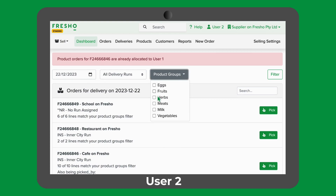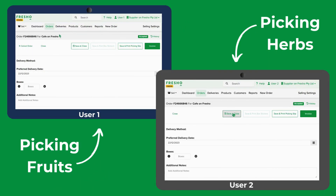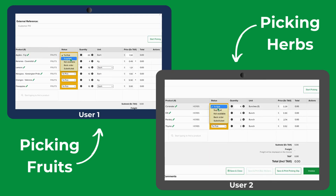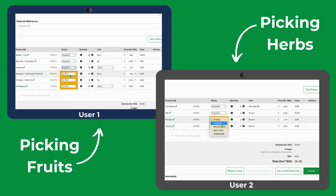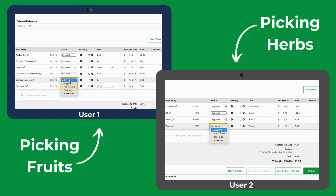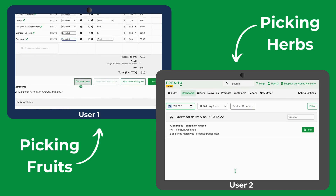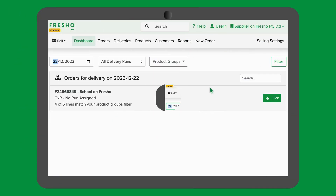If user 2 changes the filters to a different product group than what user 1 is currently picking, you will see that the product line count has changed. If we click into the order it will show that we are both editing this but are seeing different product lines. Here we can see that user 1 is currently picking fruit products whereas user 2 is picking herb products for the same order. Once both users have finished picking their products and have marked all lines as supplied, the order will be cleared off the picking screen as all lines would have been successfully picked.